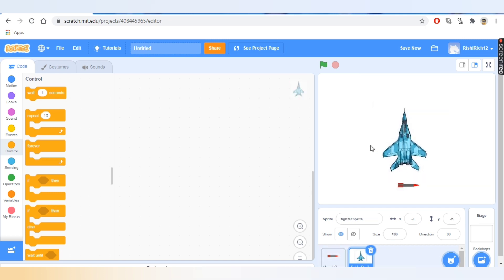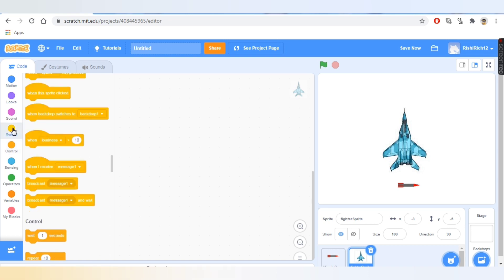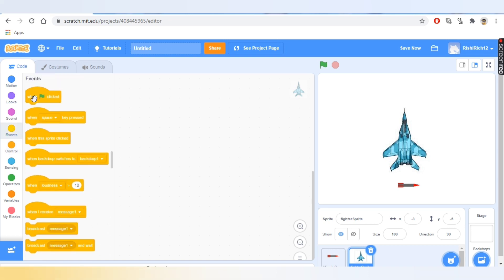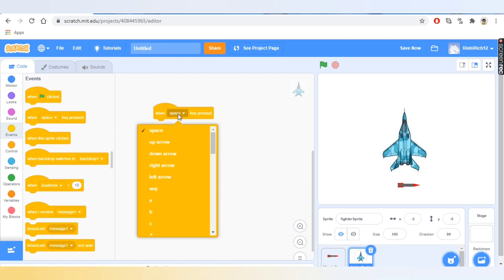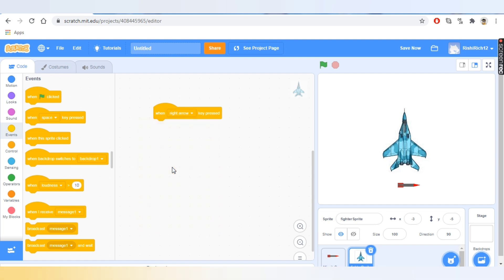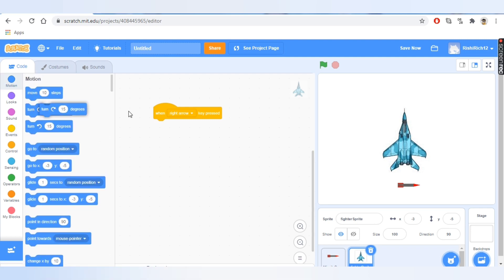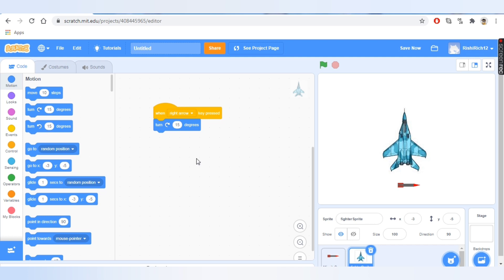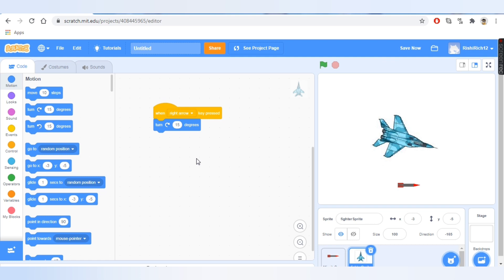Now let's get the fighter sprite positioned and start coding. We'll go to Events — what are events? A thing that happens is an event; for example, space key is pressed. We'll change the block into 'when right arrow key is pressed', then go to Motion and take the block that says 'turn right 15 degrees'. Let's test it — yes, it moves.